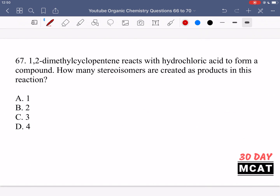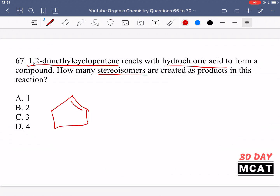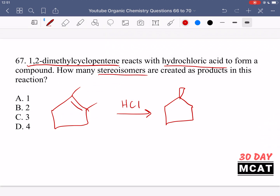In question 67, 1,2-dimethylcyclopentene reacts with hydrochloric acid to form a compound. How many stereoisomers are created as products? Cyclopentene is a five-carbon ring with a double bond, and we have two methyl groups — the dimethyl system. Reacting with HCl, at one carbon we get hydrogen and at the other we get chloride. We don't know how this addition is going to happen.